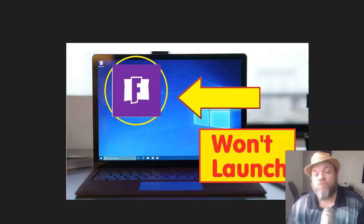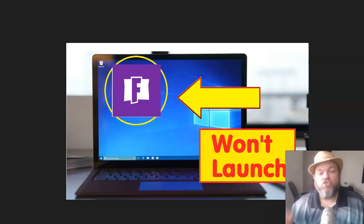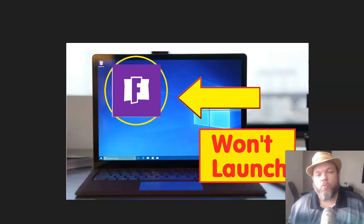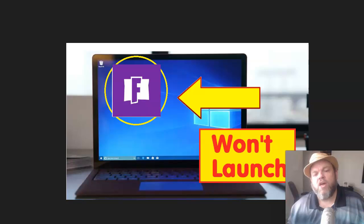I want to show you how to fix the Fortnite app, the icon no longer responding in Windows. You just keep clicking on it, and it just refuses to work or to respond. I want to show you how to fix it.